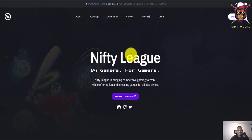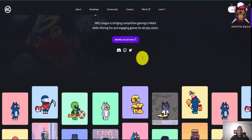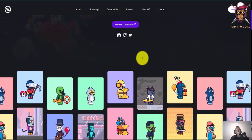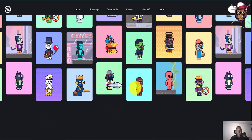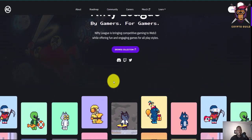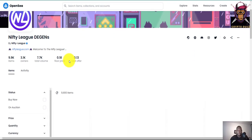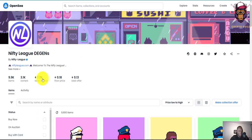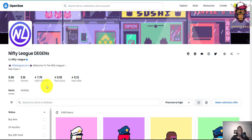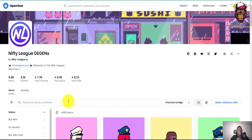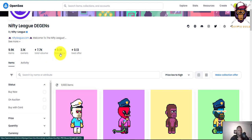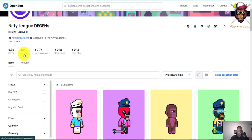During this video I'm going to show you how some of the stuff works and go through the whole process. This game can only be accessed if you have a Nifty League NFT. You can see different styles and designs on their NFTs — click Browse Collection and go to OpenSea. They've had 7.7k total Ethereum volume on this project. The floor price is 0.18, offers at 0.13, and 3.1k owners.